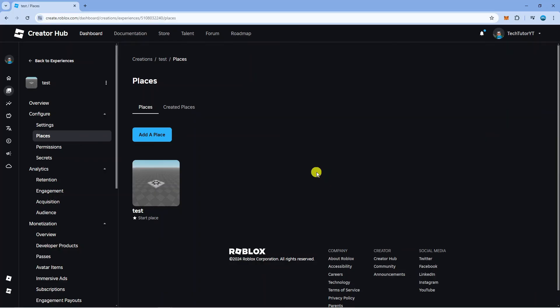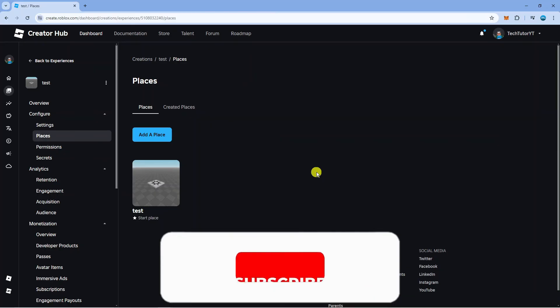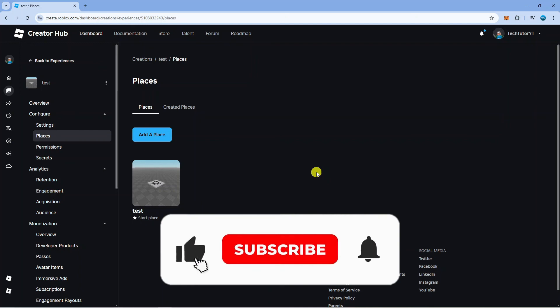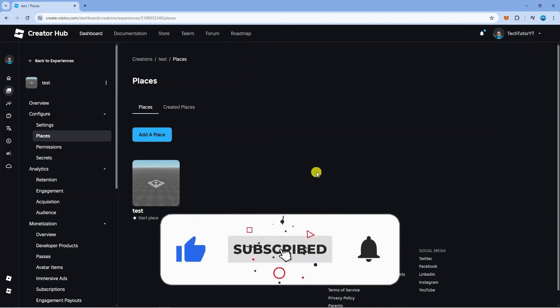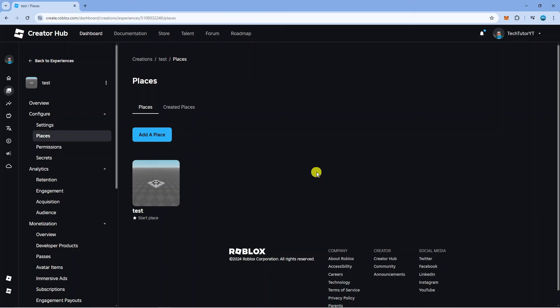I hope this tutorial helped you out today, and if it did, I would really appreciate it if you'd consider dropping down below the video, leaving a like, and subscribing to the channel. Thanks for watching this quick tutorial and I'll see you in the next video.